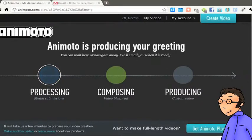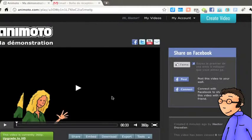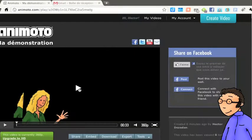Quelques minutes plus tard, ta vidéo est prête. Tu peux ici la visionner et en profiter pleinement.